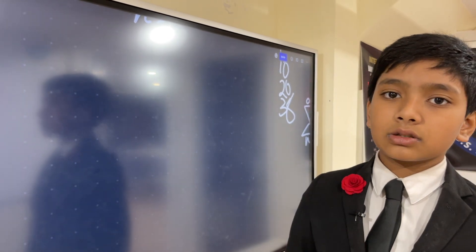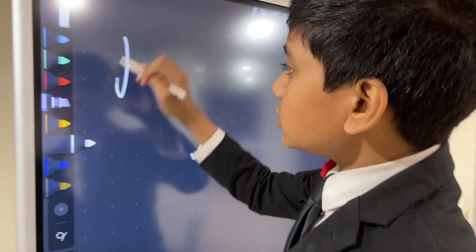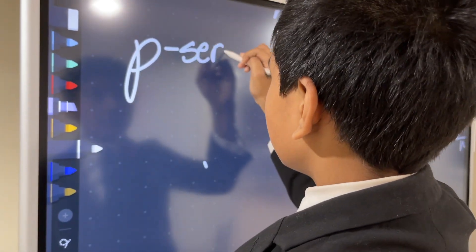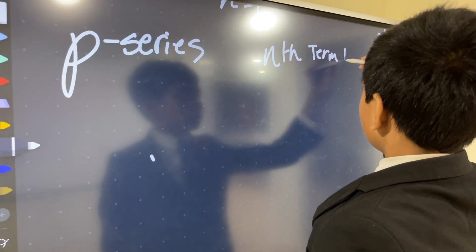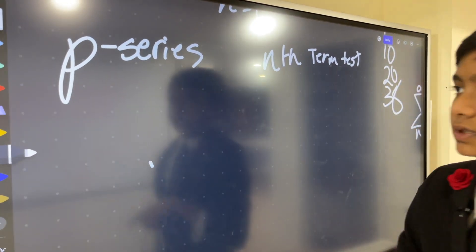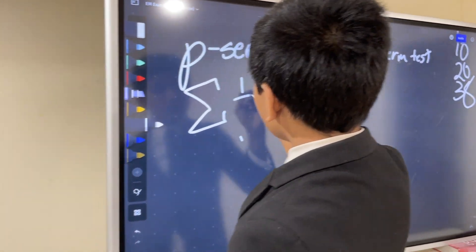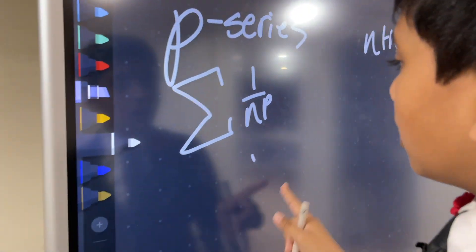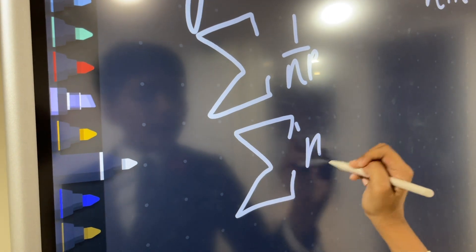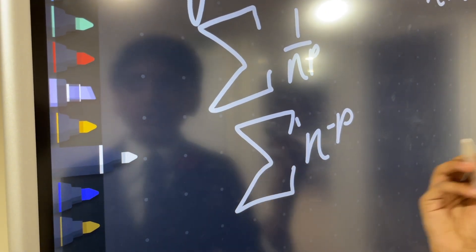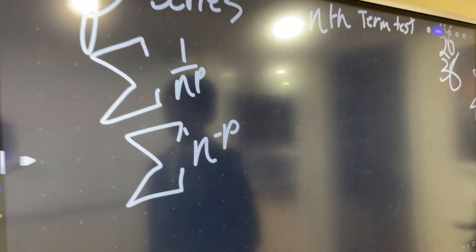Now let's look at two ways to determine whether something is convergent or divergent — we'll see more in the future. The first is called the p-series test, and the second is called the n-th term test. A lot of series take the form 1 over n to the p, where p is some constant, alternatively written as n to the minus p.